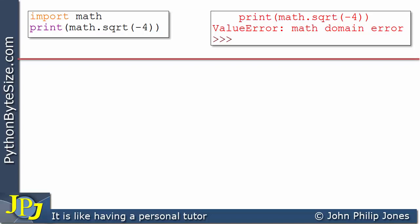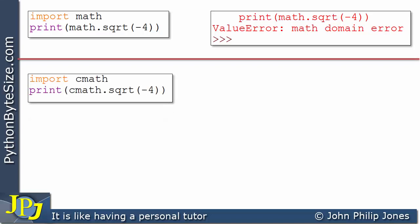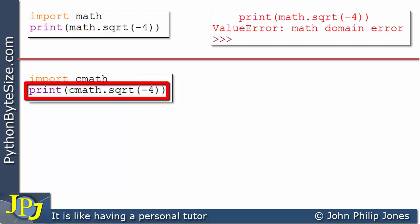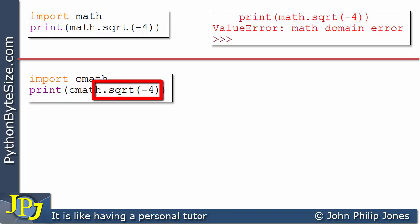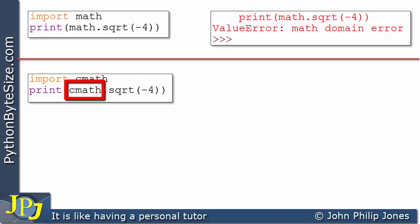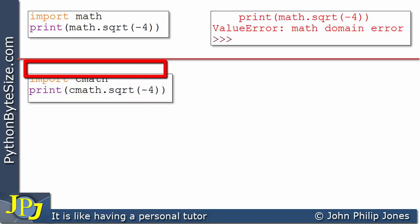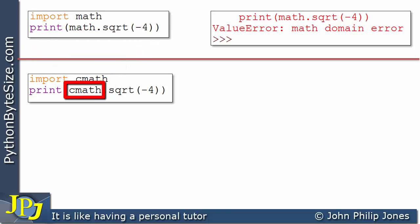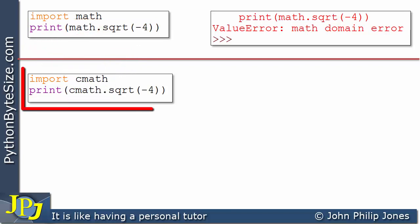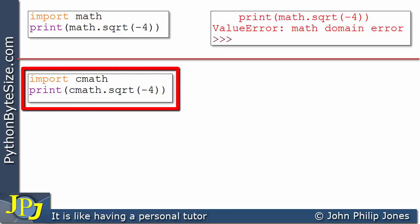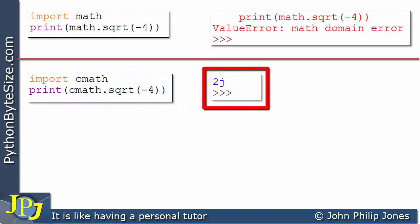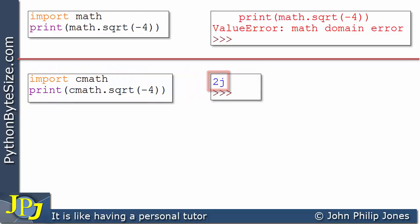We've seen in a previous video that it is possible to take the square root of a negative number if we import the cmath module. This line imports cmath, and we're printing the square root of minus 4 using the square root defined in that module. Comparing the two programs, here we have cmath whereas before we had math. At runtime, the output is 2j, which is correct — we showed earlier that the square root of minus 4 is 2j.